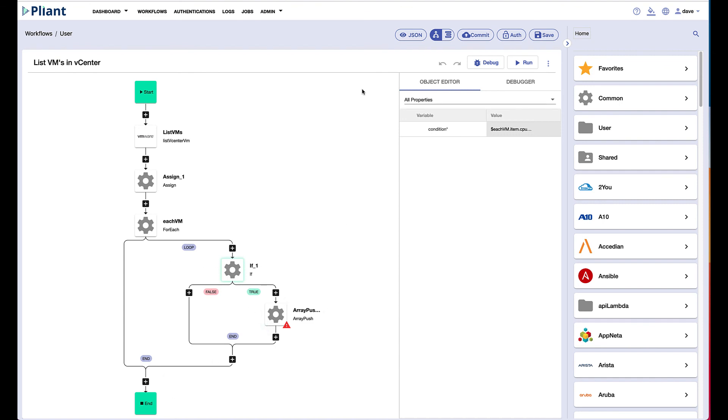So this has been a quick look at how we can add some logic to our automation to loop through all of the virtual machines in vCenter and pick out the ones that have greater than two CPUs.